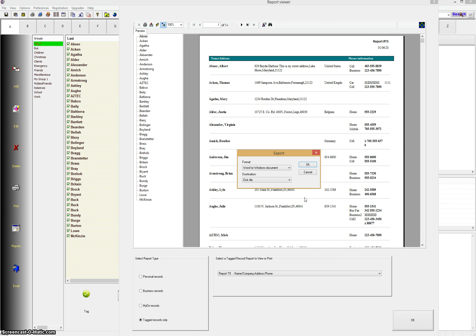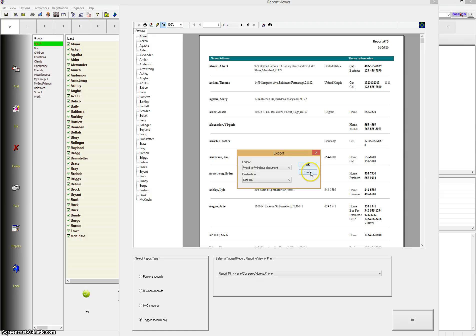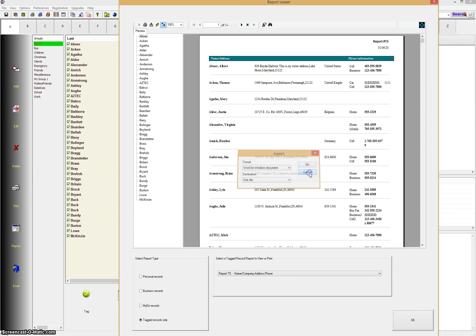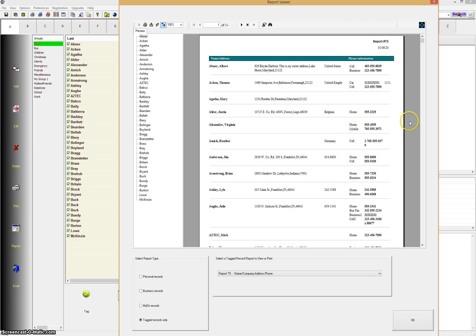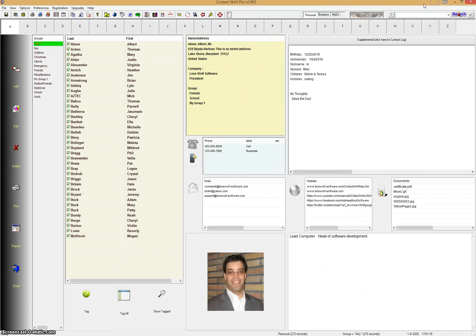And then click OK and you're ready to go. All the data will be exported in the format you selected. And then you can use it in other software or load it or import it into other applications. And that's really all there is to it. It's very simple to do, a very powerful option in Contact Wolf to be able to view, print, and export the data in different formats. Let's get out of this.